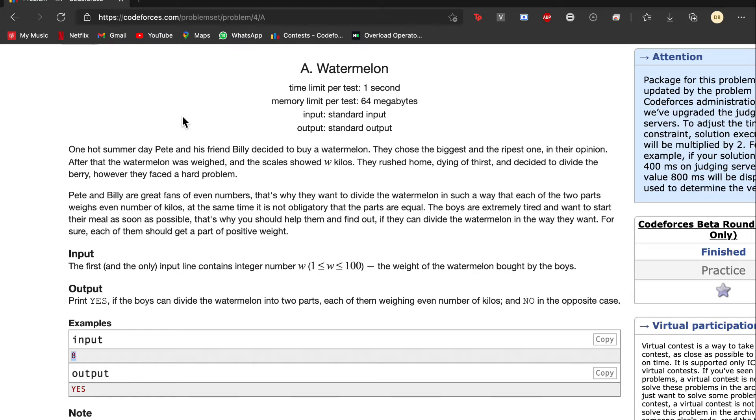However, they faced a hard oil. Pete and Billy are great friends, that's why they want to divide the watermelon in such a way that each of the two parts with even number of kilos. At the same time it is not obligated that the parts are equal. The boys are extremized and they want to start their meals as soon as possible, that's why you should help them and find out if they can divide the watermelon in such a way. For sure, each of them should get a part of positive weight.